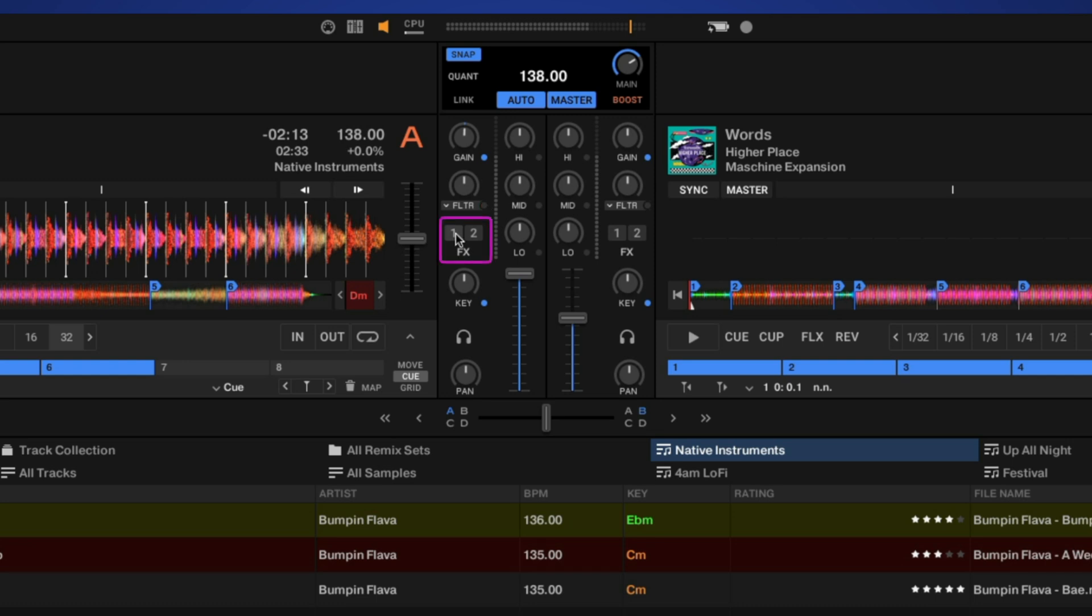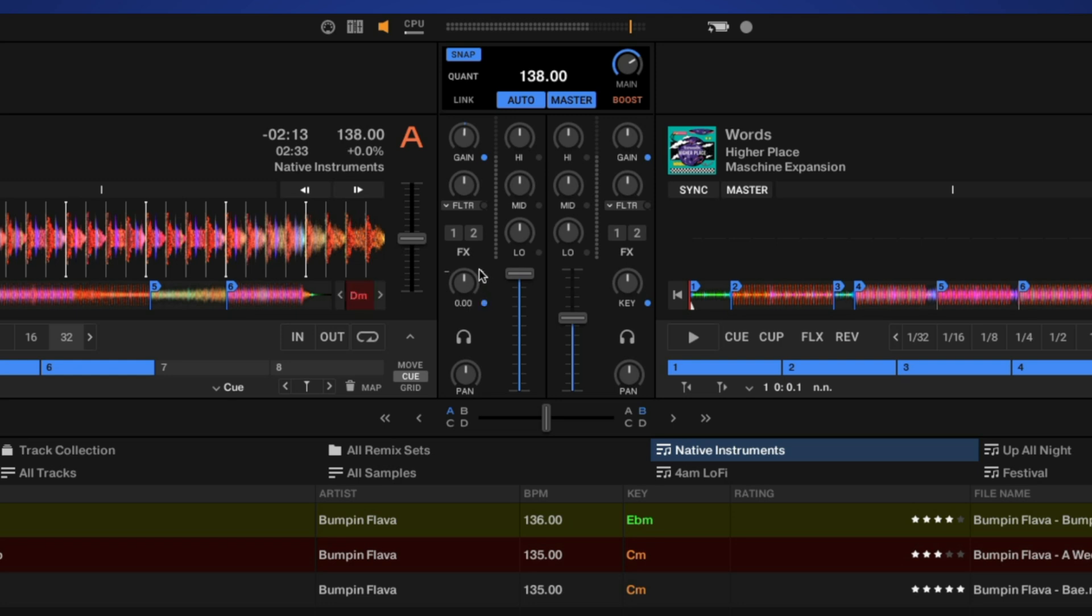Below this we have our effect assign buttons for each deck—one and two, because I have two effects currently set up. And then we have our key, which allows you to adjust the key of the track. Double-click to reset. You can deactivate key lock here, and you can also go up or down with these two buttons.